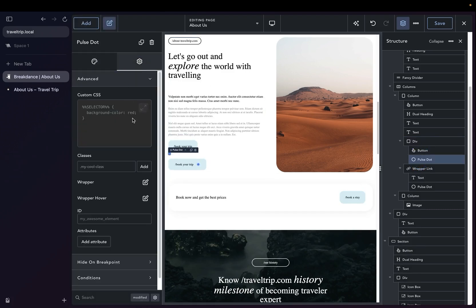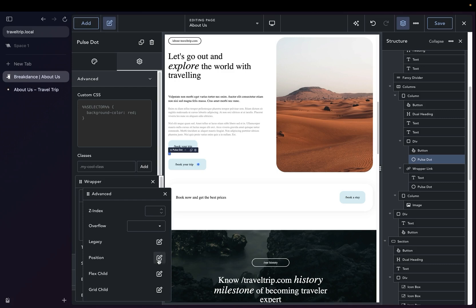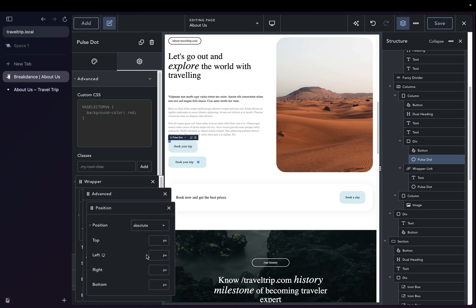The next thing we're going to do in this case is we're actually going to change the Pulse Layout. So we're going to go to Advanced, Wrapper, Layout, Advanced, and then Position, and we're going to set the position to Absolute.